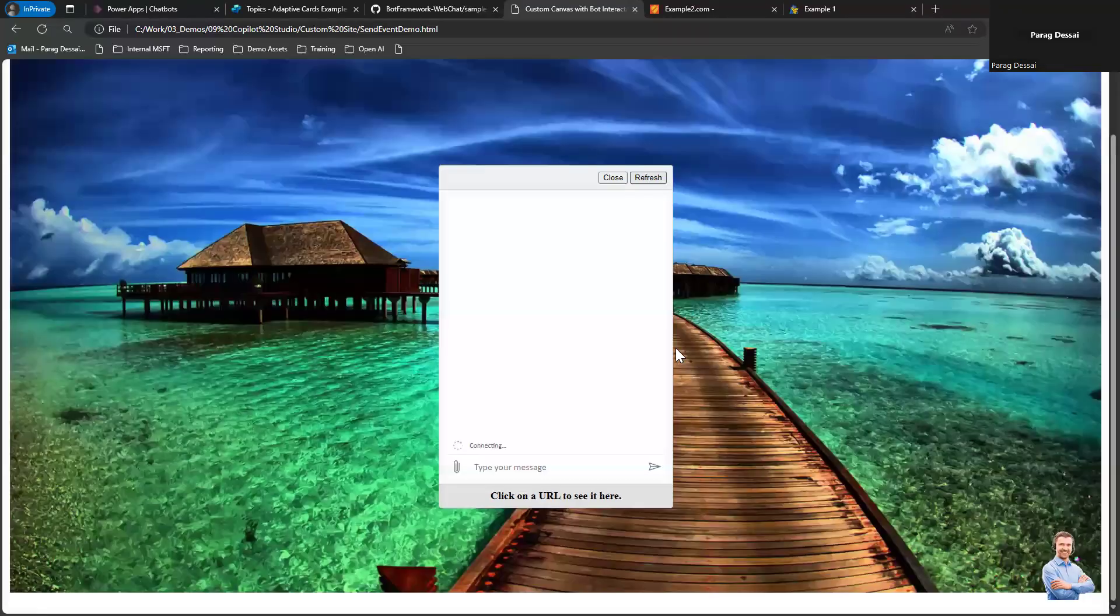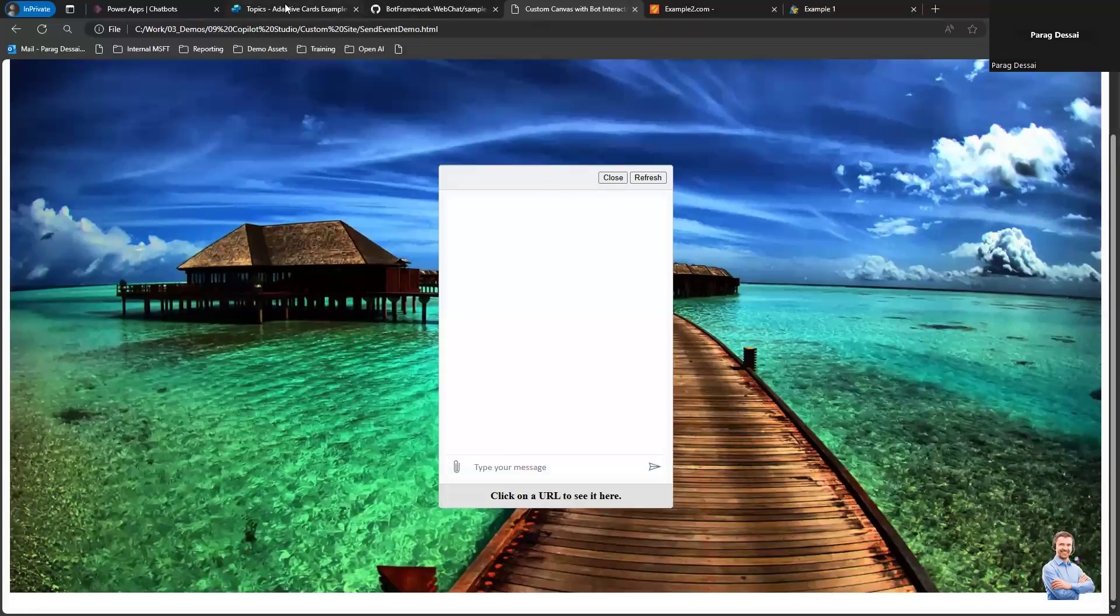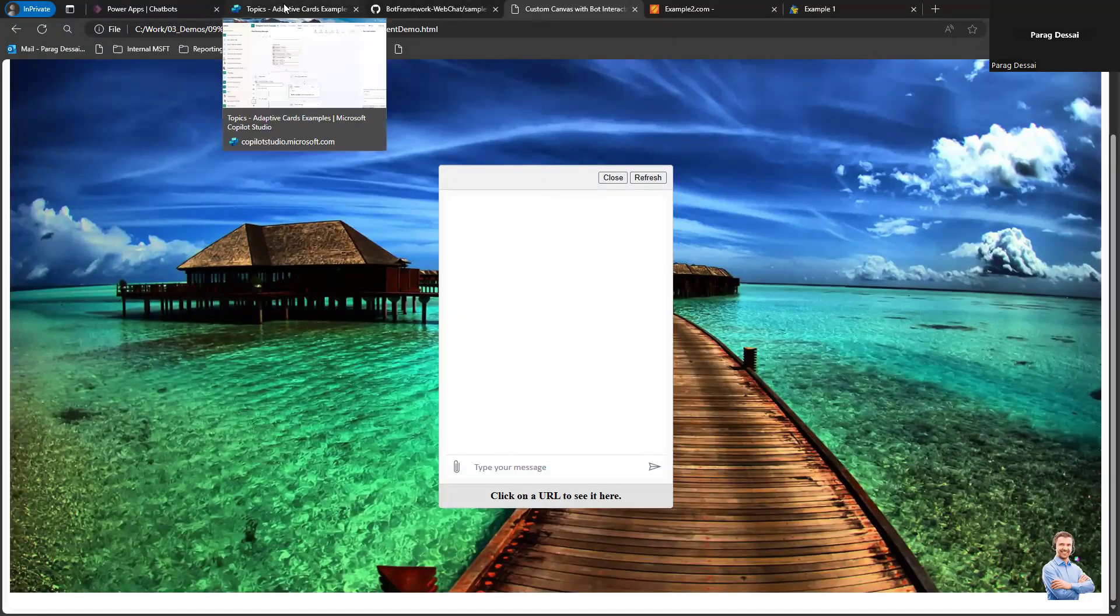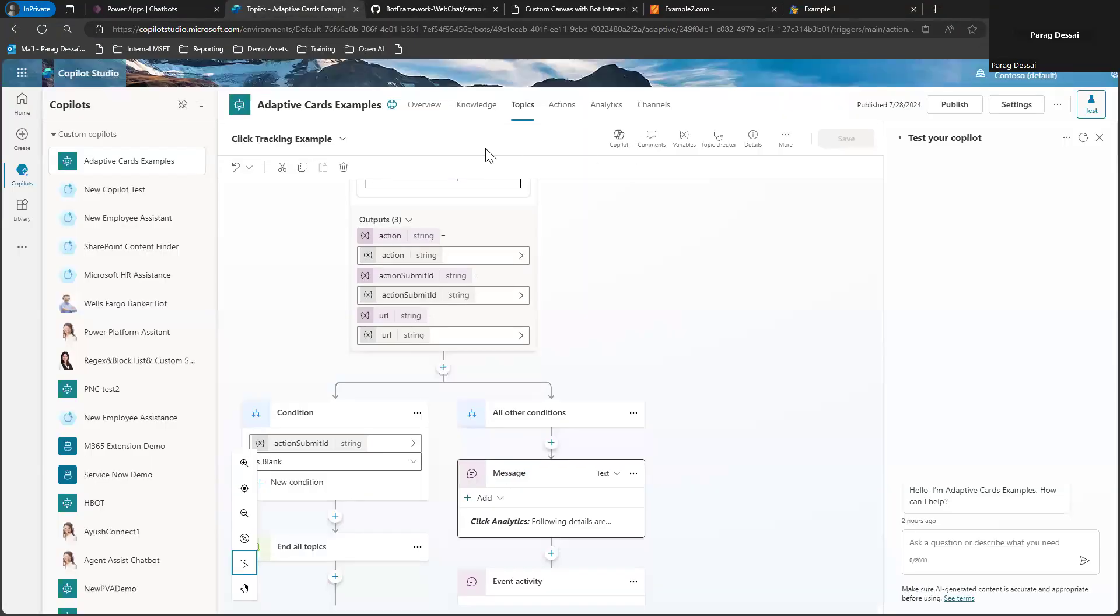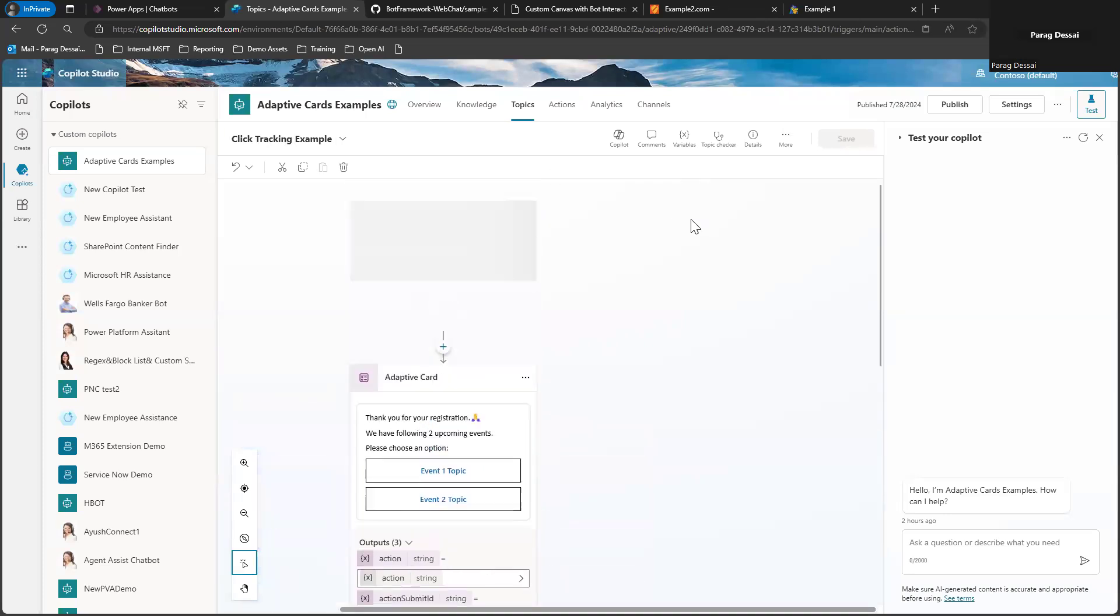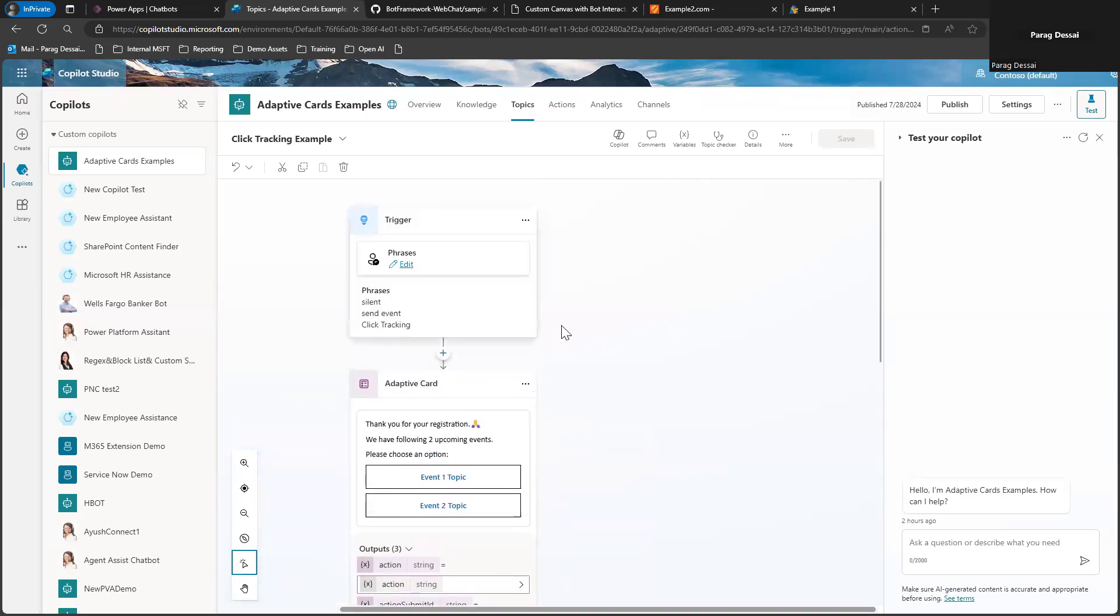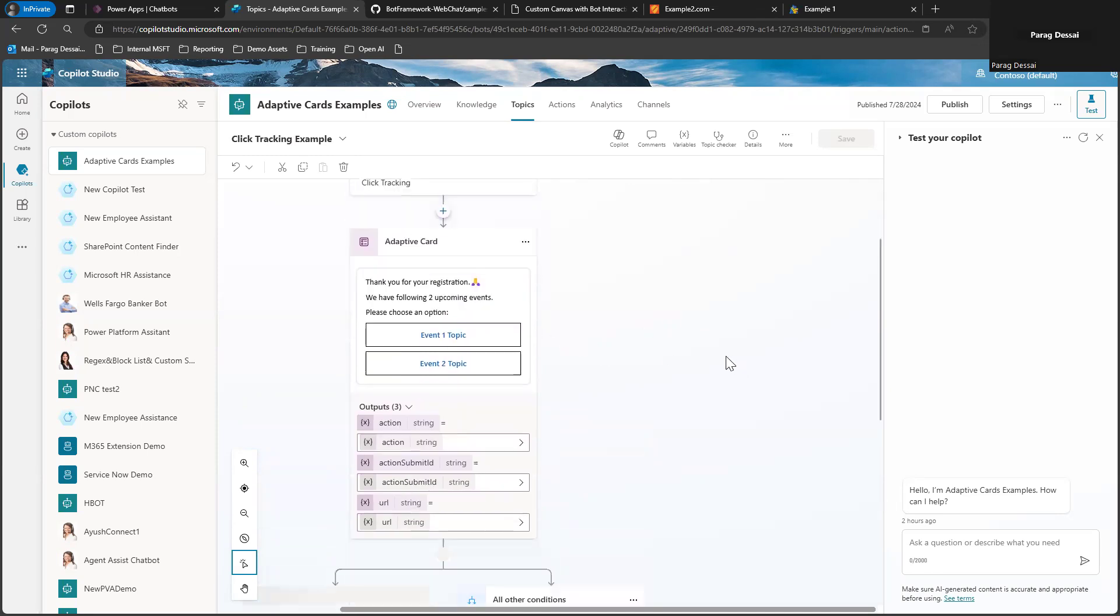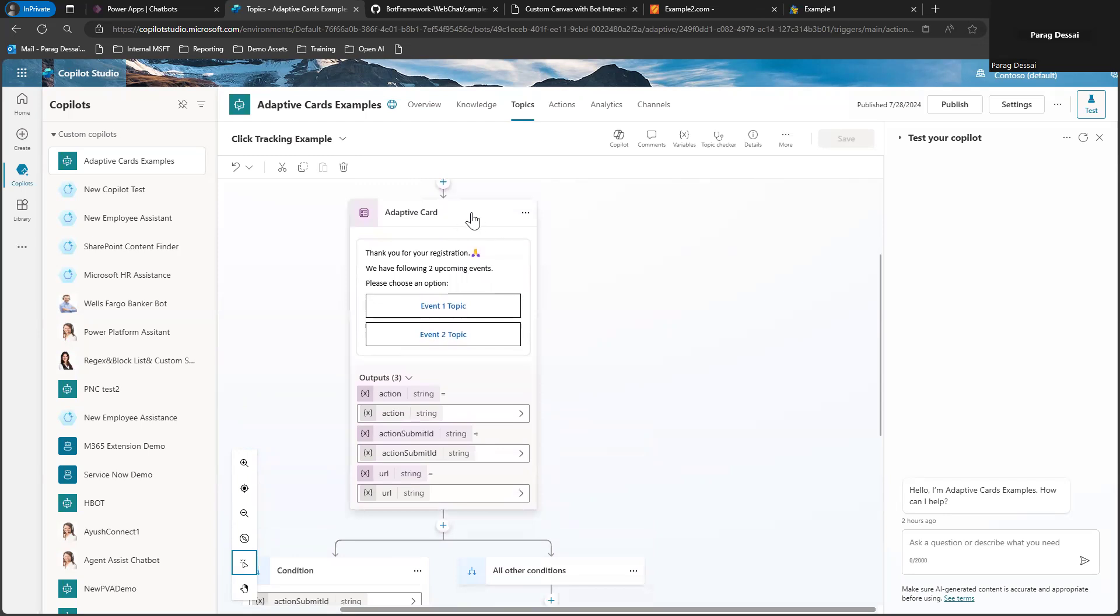Now going back to Copilot Studio to show you how this is working. I have a topic. This is the topic that is getting triggered when I provide an utterance. It takes me to this node, which is Ask with an Adaptive Card. This is the adaptive card I have created.